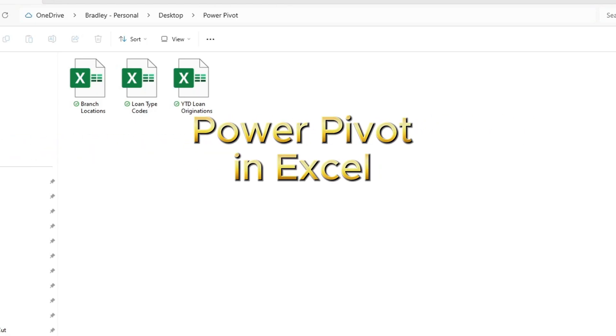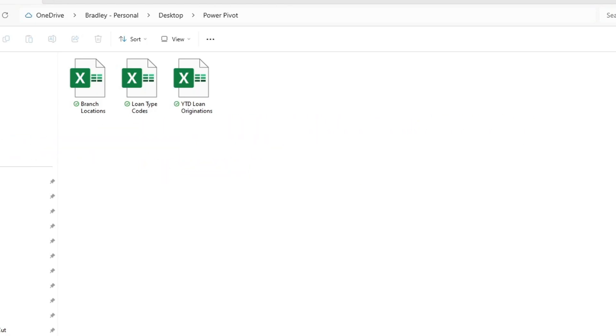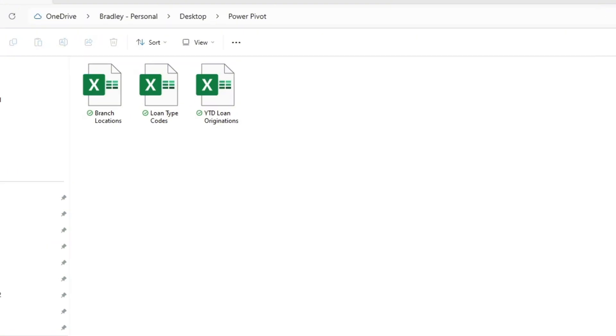In our current folder, we have three Excel files. The first contains branch location info, while the second contains loan type codes. The third file contains a larger dataset of loan detail data for year-to-date loan originations.